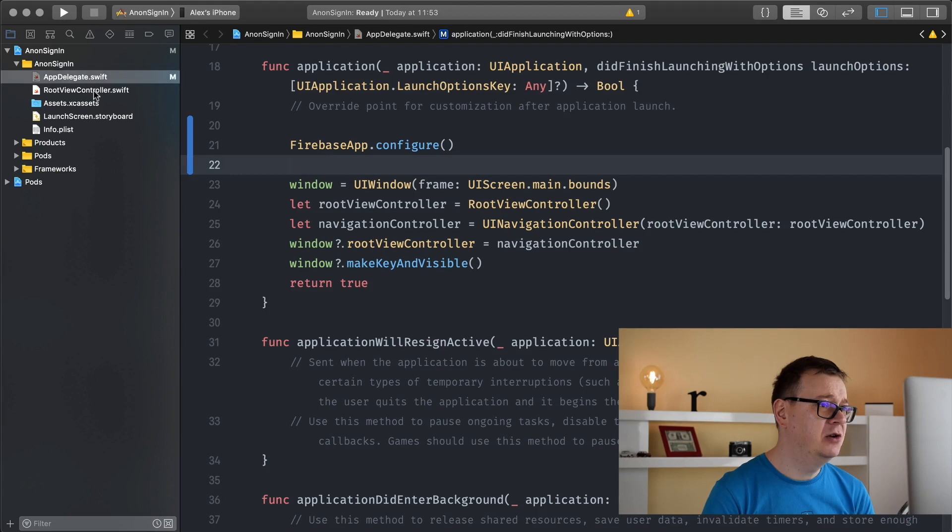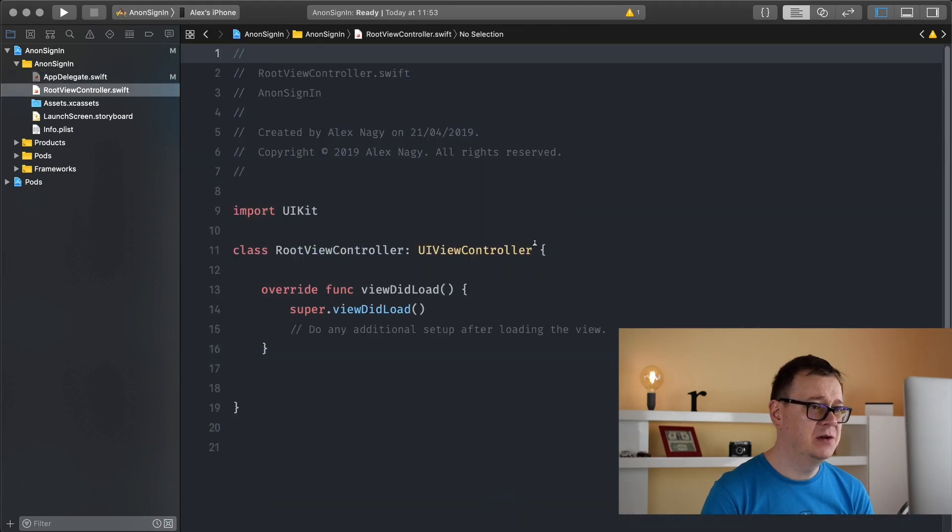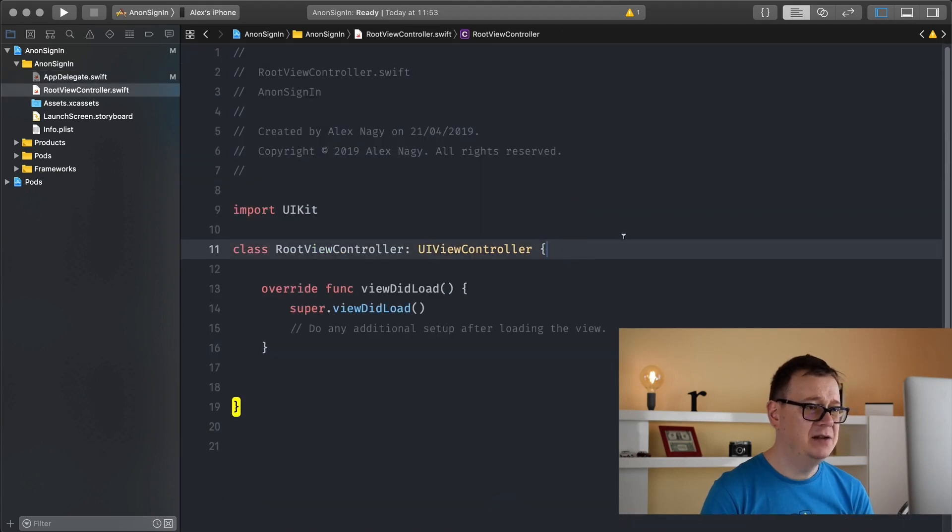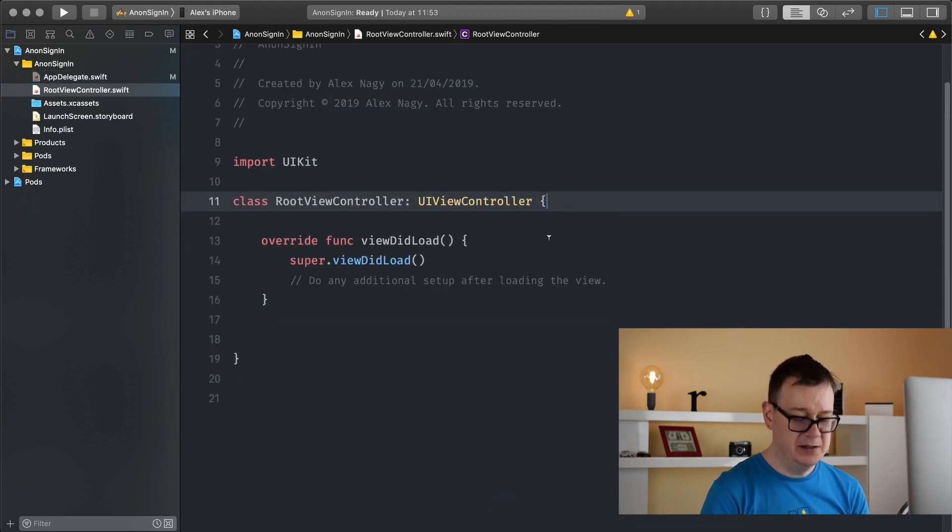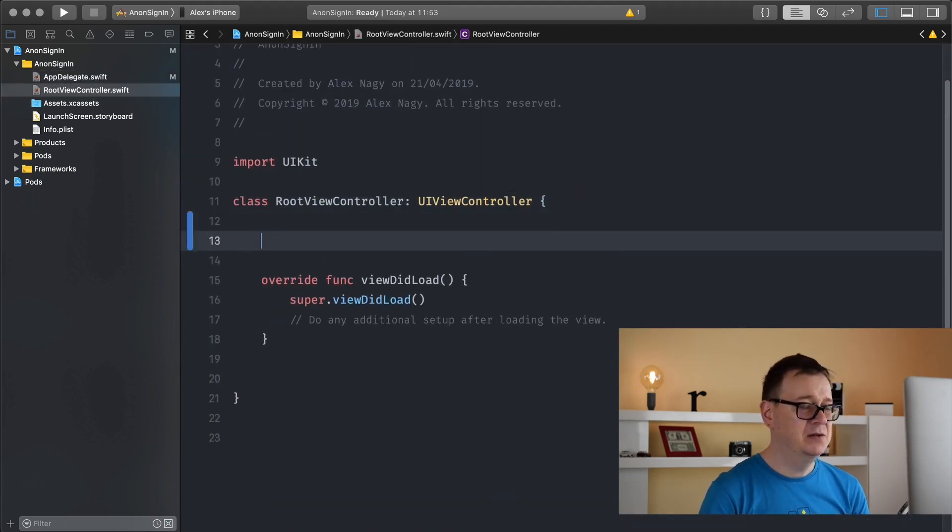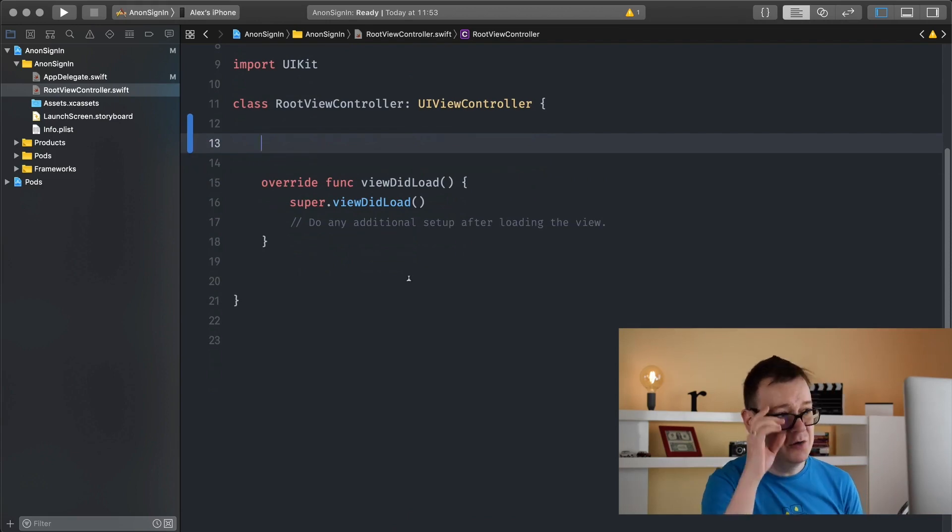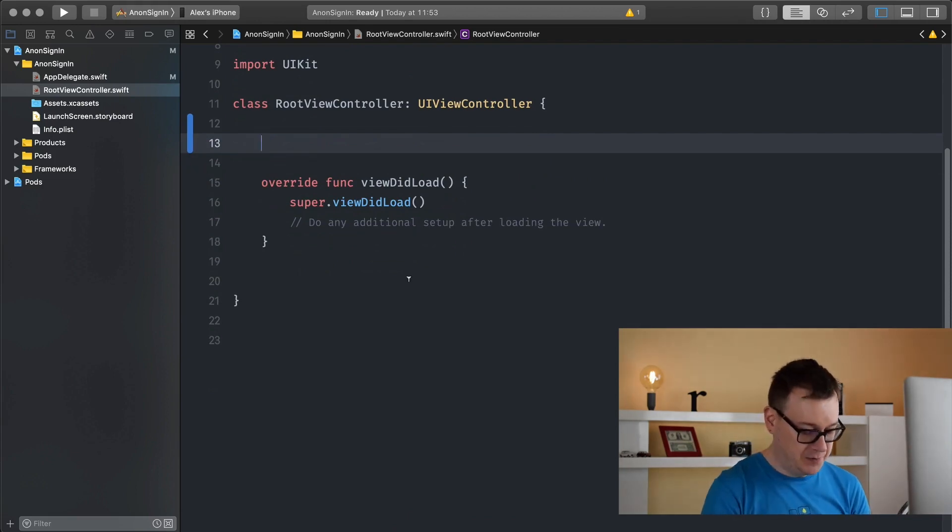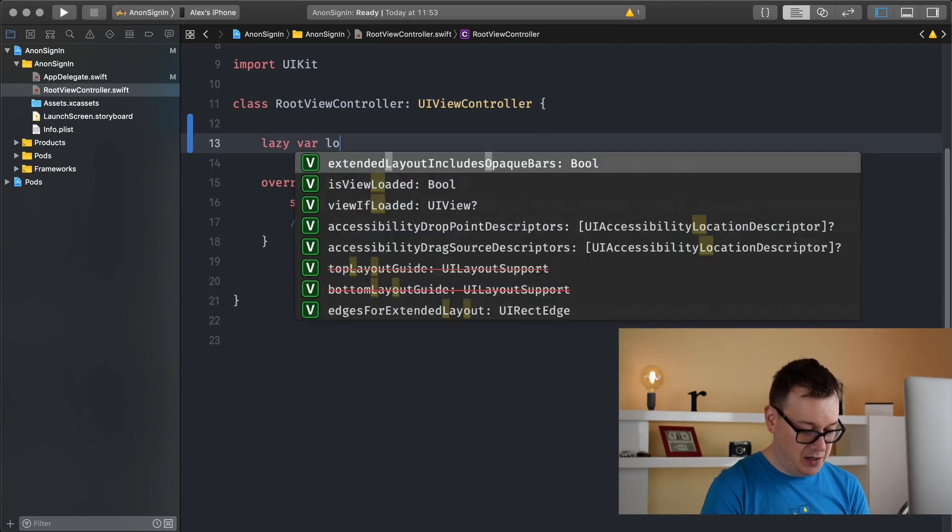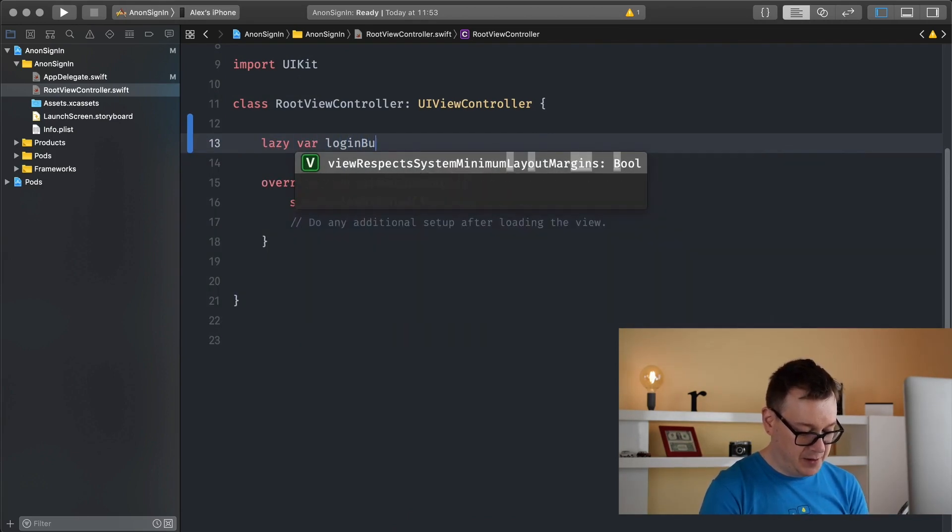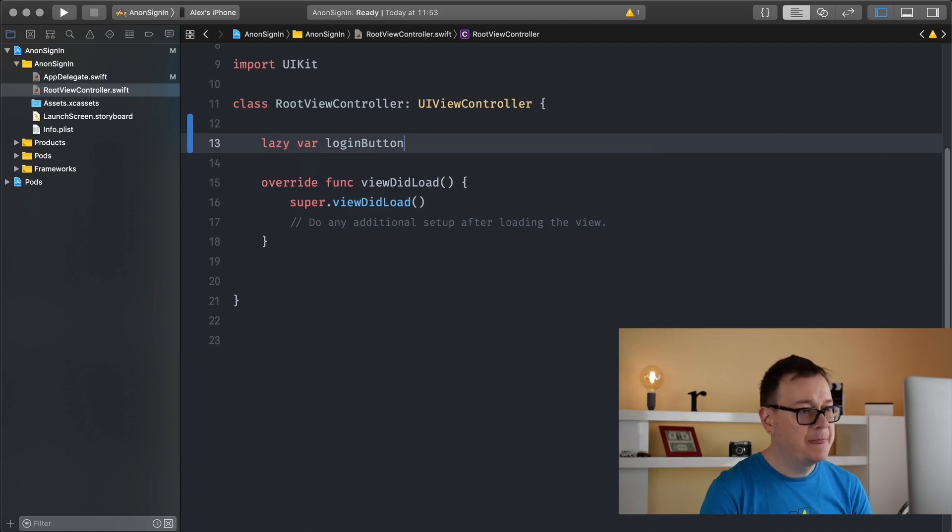Let's go to our root view controller and create two buttons. The first one will be login button. So lazy var login button, it will be a UI button.